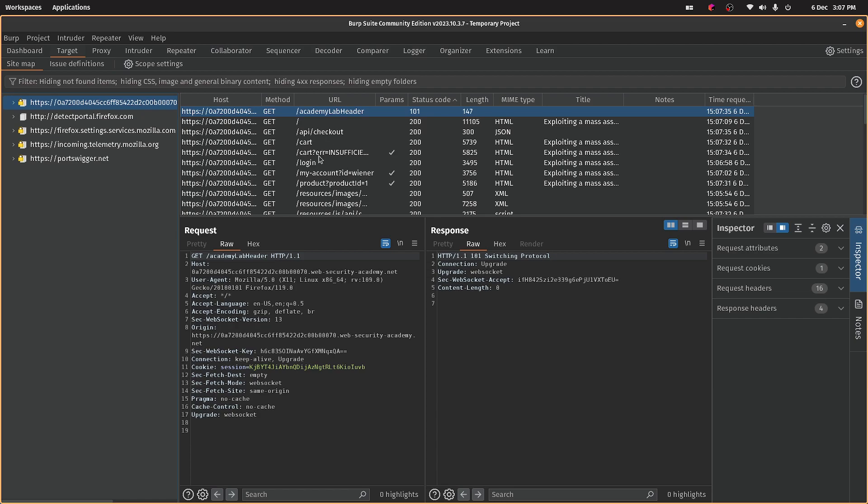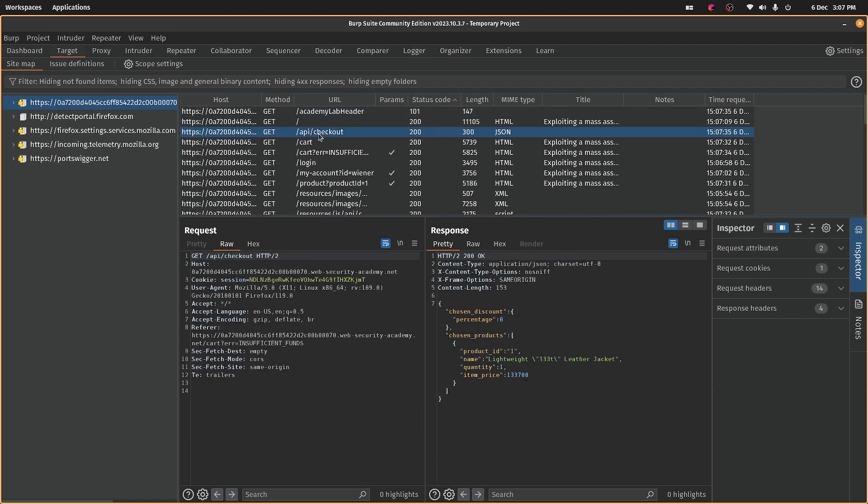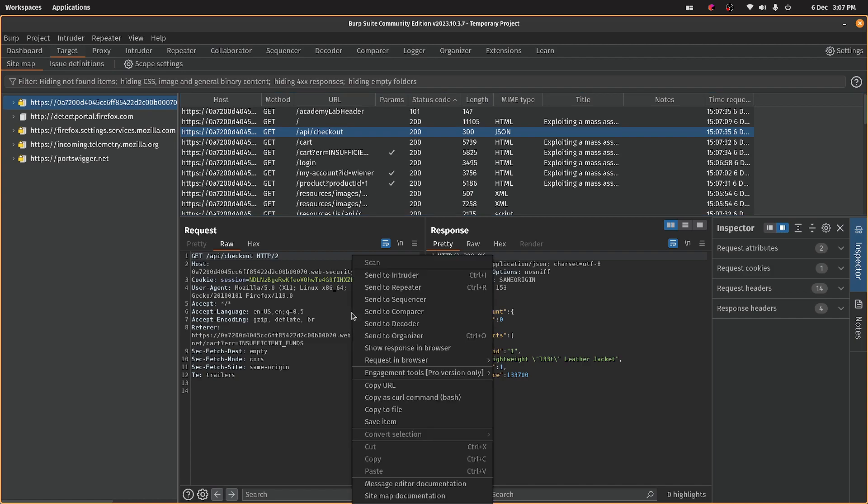Let's have a look. I'm not sure a real app would be this obvious because it says API there, so I'm guessing there's something to do with the checkout. Okay, let's send that to repeater.